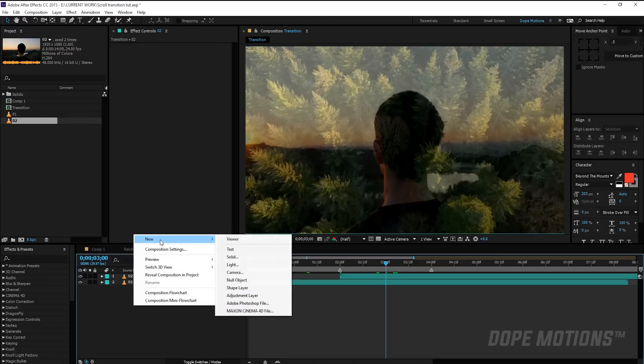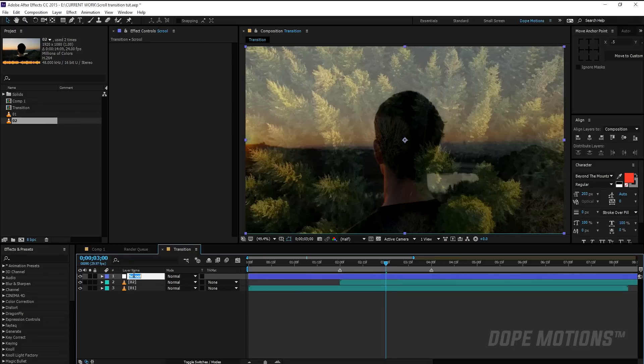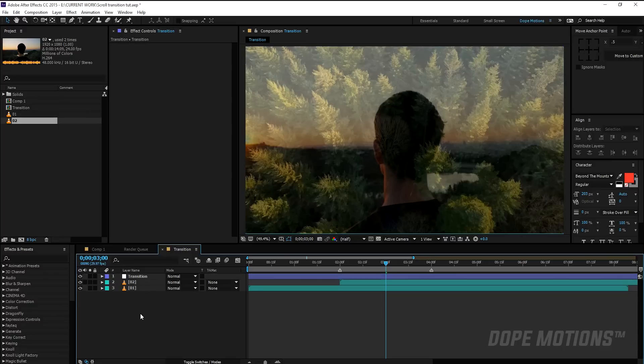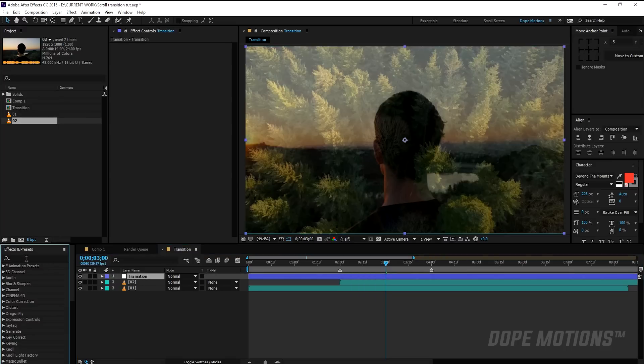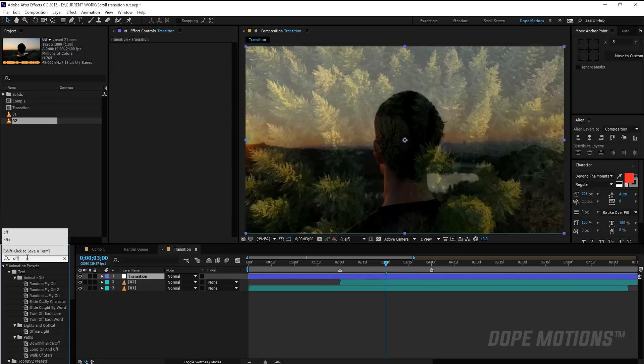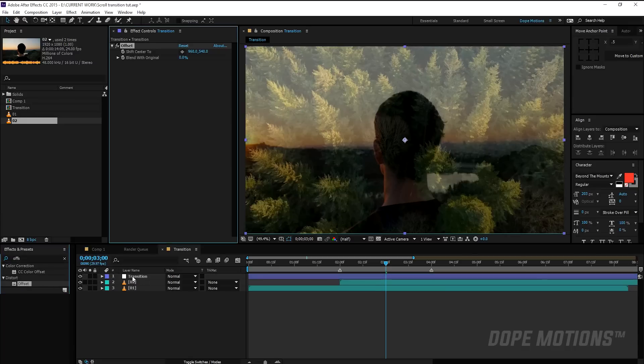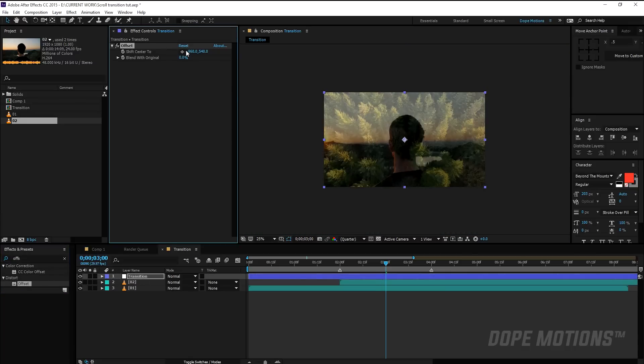Then what I'm going to do is I'm going to right-click, create a new adjustment layer, and let's just pretty quickly rename the adjustment layer to 'transition', so it's going to be our main transition layer. Then I'm now dragging an effect called Offset, so let's just type in Offset and let's just drag and drop it on the transition layer.